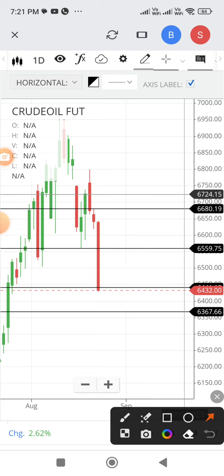Now at 8 o'clock Indian Standard Time, the US crude oil inventories data will be out. So maybe there is a chance of a rebound. That is another factor to consider.